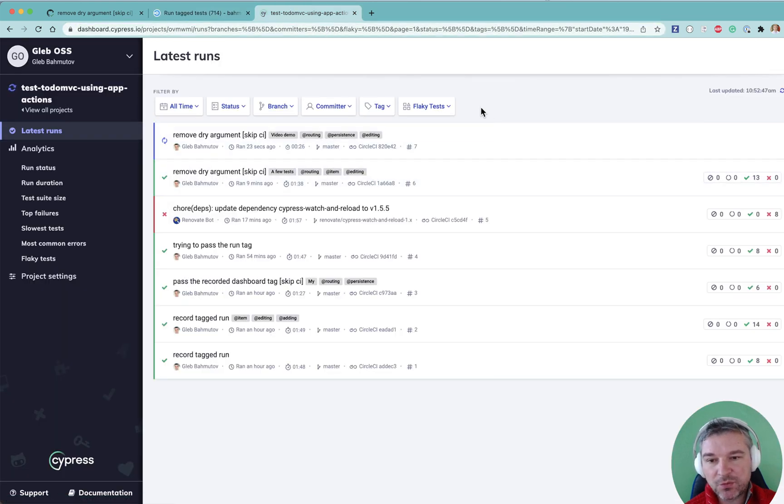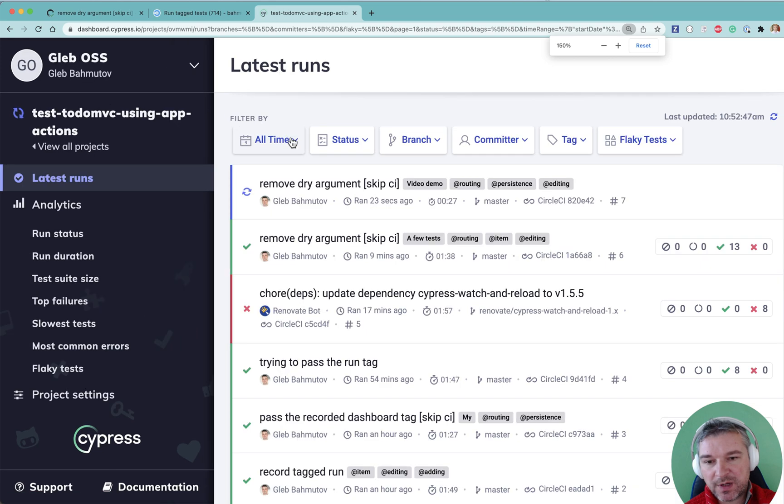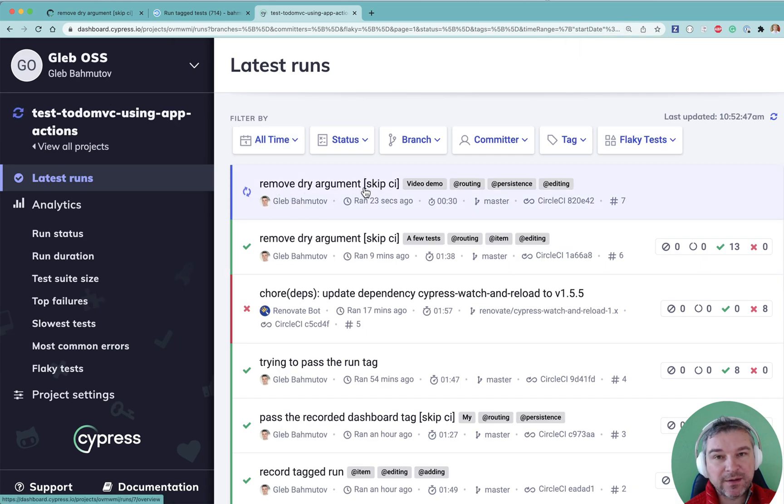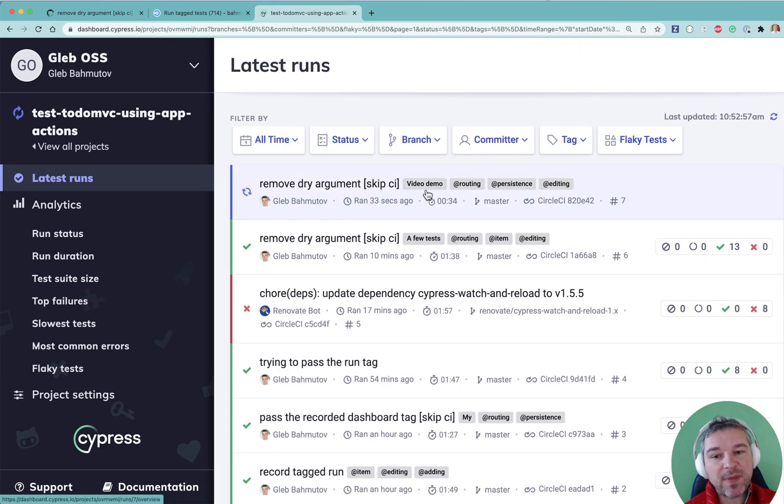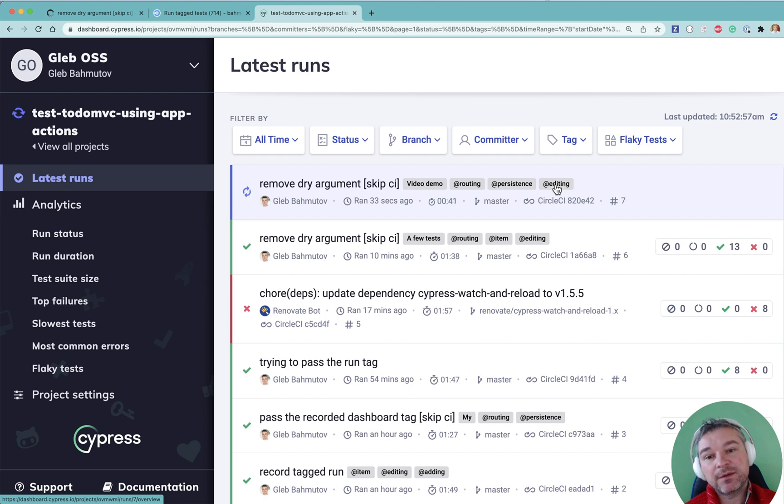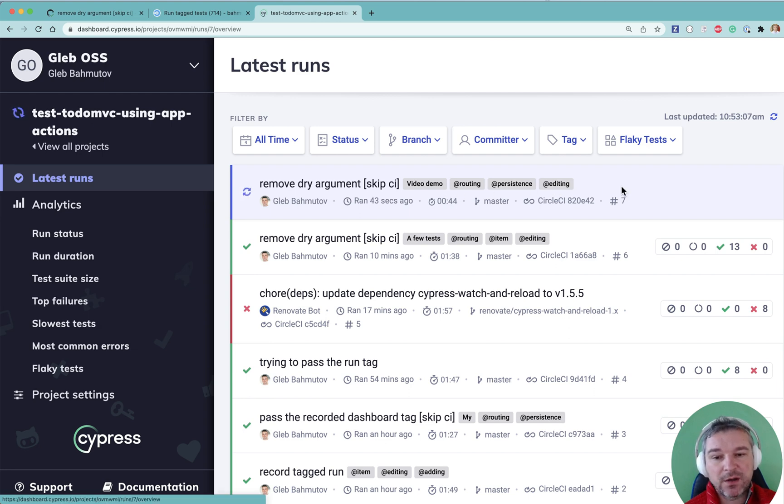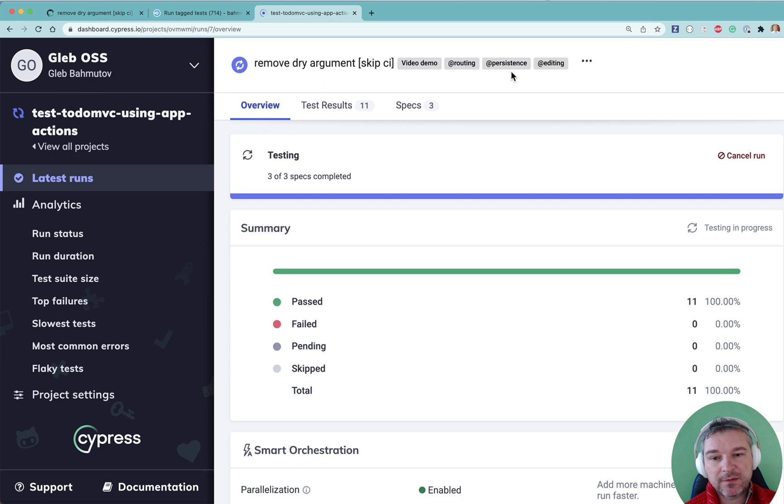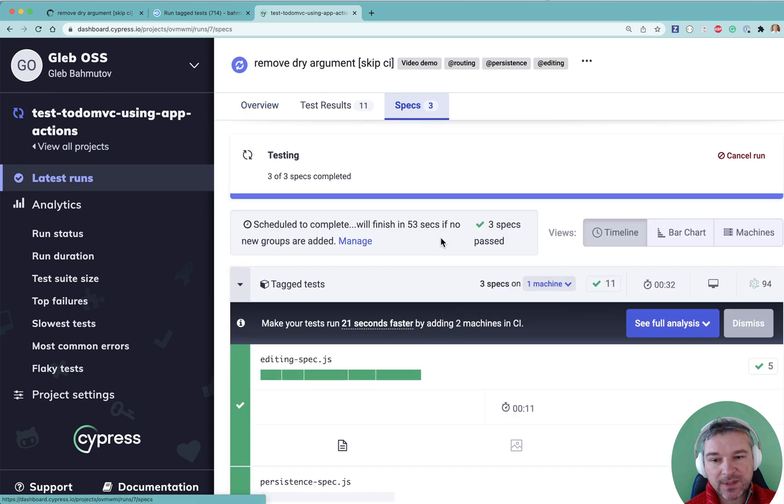Oh, it's already there. So let me bump up a little bit. Let's commit message. The tag I passed video demo. And individual tags that correspond to the tags in the spec files. So we're going to run all the routing, persistent and editing.